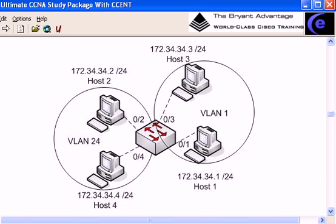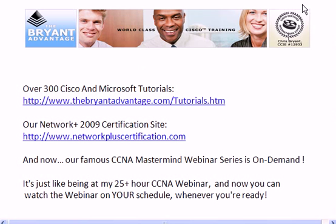So that's the trade-off we have to look out for with VLANs. I want to thank you for taking a few minutes to watch this particular video. For over 300 additional Cisco and Microsoft tutorials, I invite you to come out to the website, thebryantadvantage.com slash tutorials.htm. We've also got a new dedicated Network Plus 2009 certification website, networkpluscertification.com. And also our famous CCNA Mastermind webinar series is now on demand. It's just like being at the live 25 plus hour CCNA webinar, but now the thousands of you who wanted to attend but couldn't do so because of the time zone conflicts, your questions have been answered. Thanks for taking a few minutes to watch this video. I'm Chris Bryant, CCIE, number 12933.